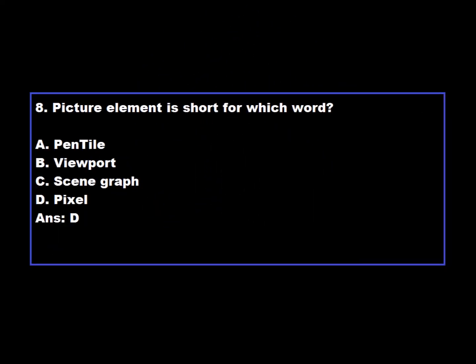Question 8: 'Picture Element' is the short form of which word? Option A: Pentile. Option B: Viewport. Option C: Scene Graph. Option D: Pixel. Option D is correct — 'Picture Element' is the short form of the word Pixel.